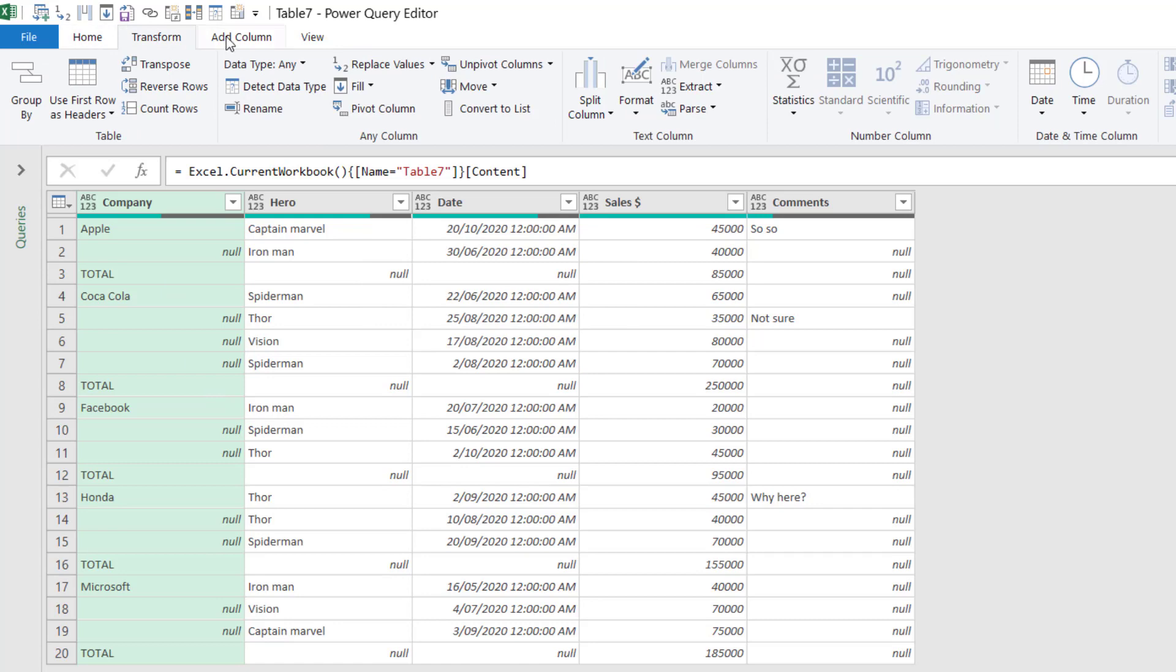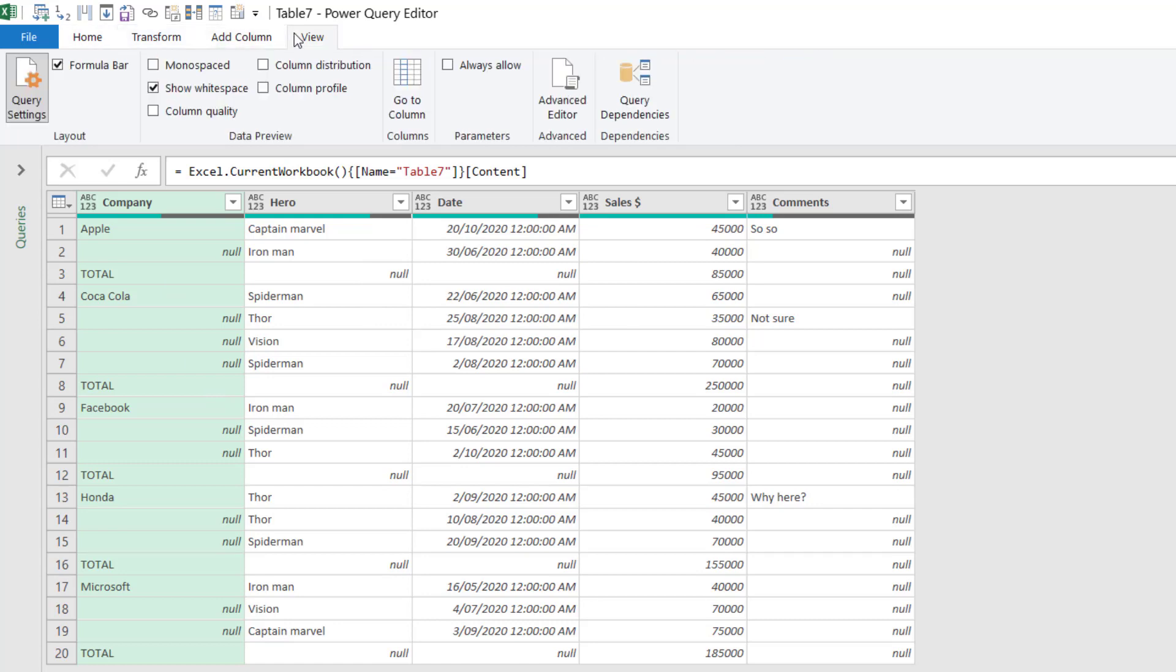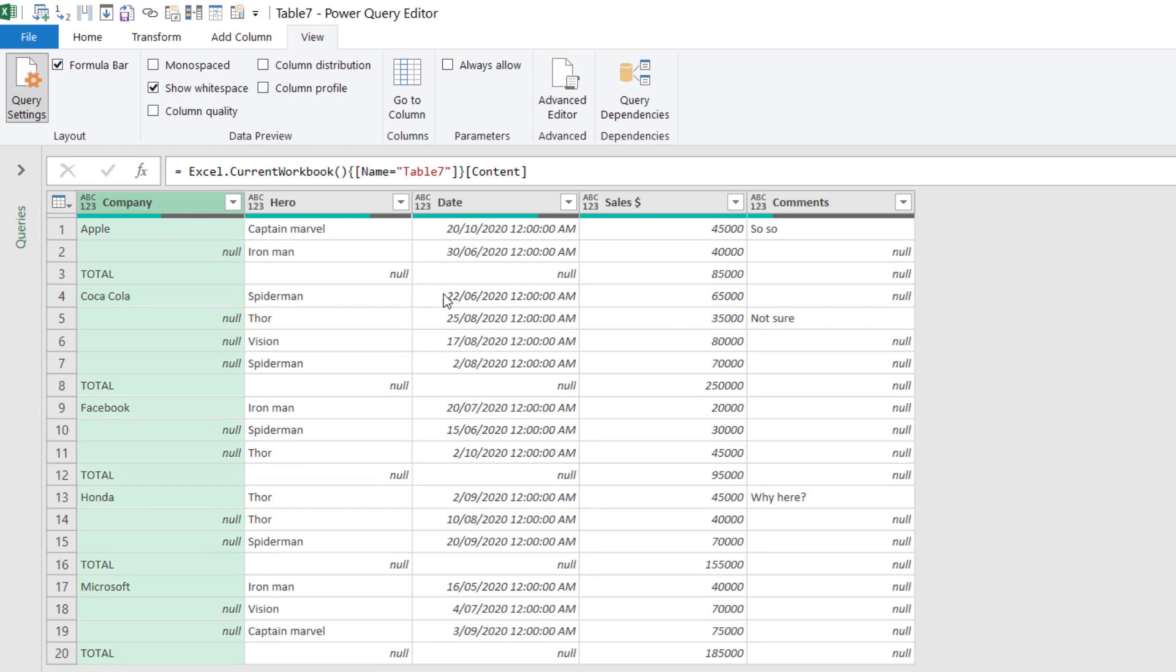With these four tabs - Home, Transform, Add Column, and View - they give you all sorts of actions that are not in regular Excel. You cannot edit the data here. It's just about transforming the data. You can do all sorts of things here.